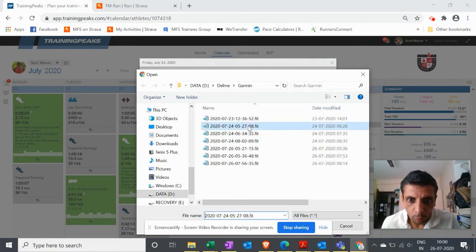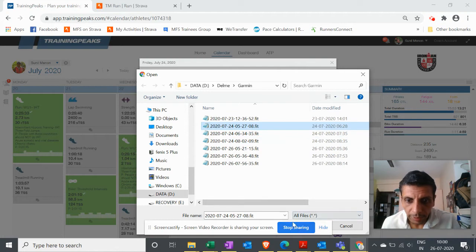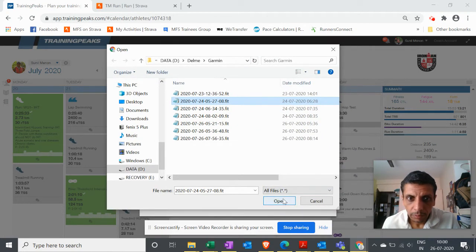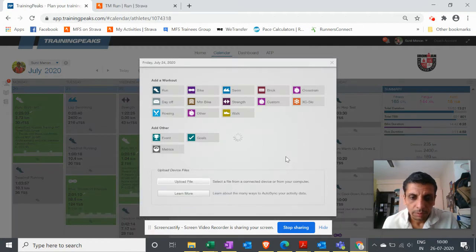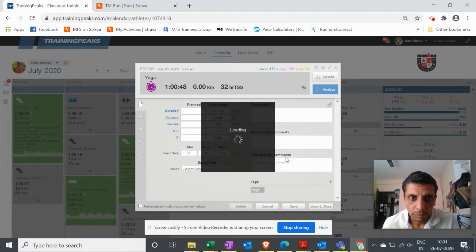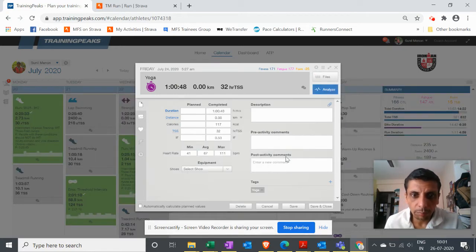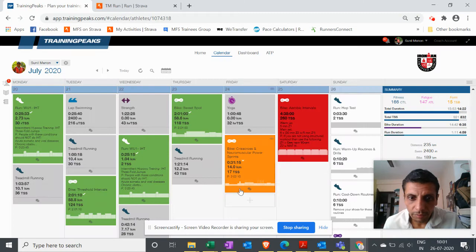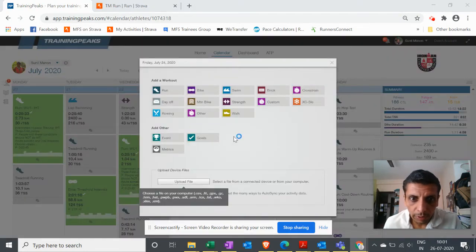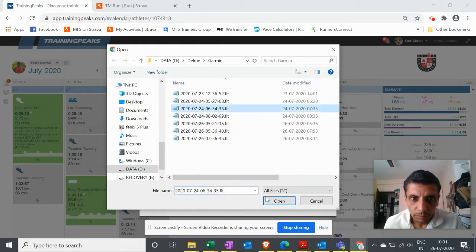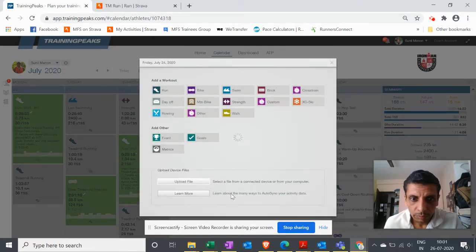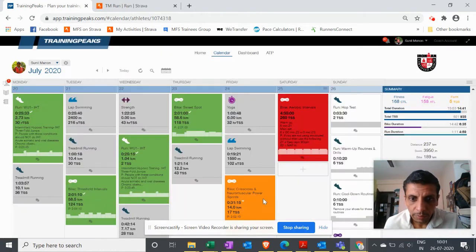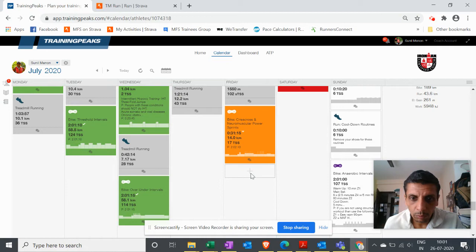For the 24th, I'll upload one at a time. This is the yoga workout that has been uploaded. I save and close, then I upload the other one on the 24th - swimming and one more.